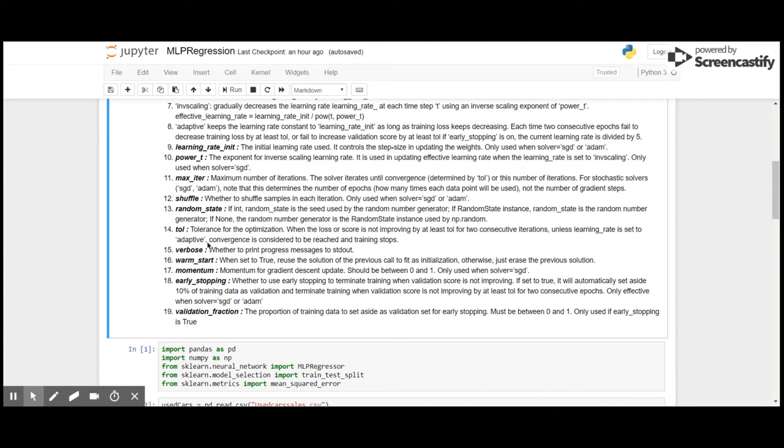Early stopping is used in case if we want to validate the model. If it is set to true, it will automatically set aside 10% of training data as validation and terminate the training when validation score is not improving by at least tolerance for two consecutive epochs. It is only effective when we use the solver as stochastic gradient descent or Adam - that is adaptive momentum. Validation fraction: the proportion of training data to set aside as validation set for early stopping. Must be between 0 and 1, only used if early stopping is used.